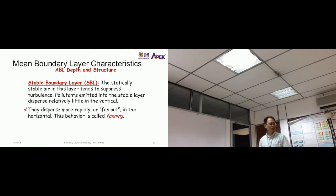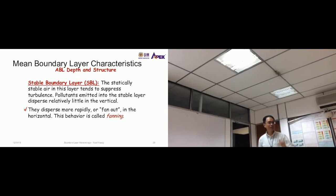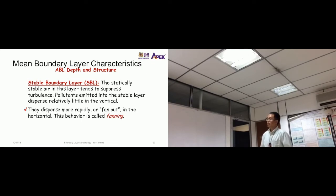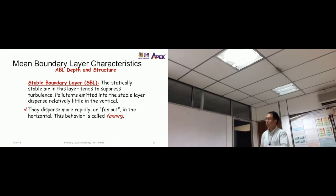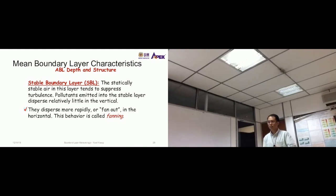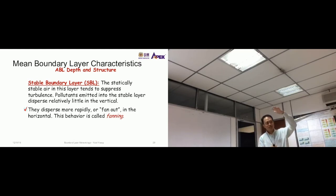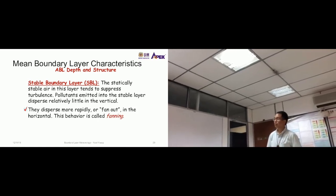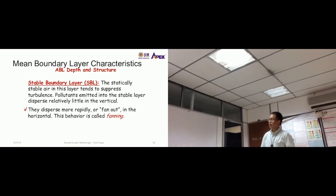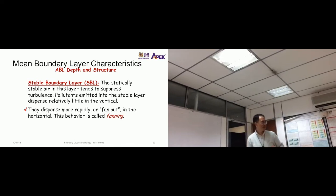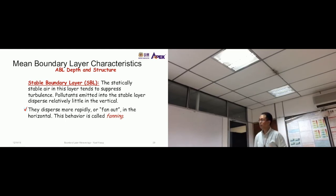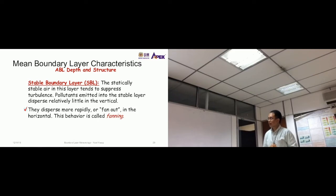The statically stable air tends to suppress — but not entirely remove — turbulence. If air is warm and tries to rise, the stable condition stops it. Pollutants emitted into the stable layer disperse relatively little in the vertical but fan out more rapidly in the horizontal. This behavior is called fanning.